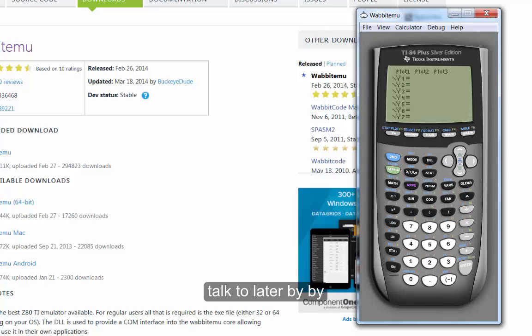And yes, it has Y= - it has everything that the TI-84 does. If you can do it on the physical TI-83 or 84, you can do it on the Wabbit Emu.